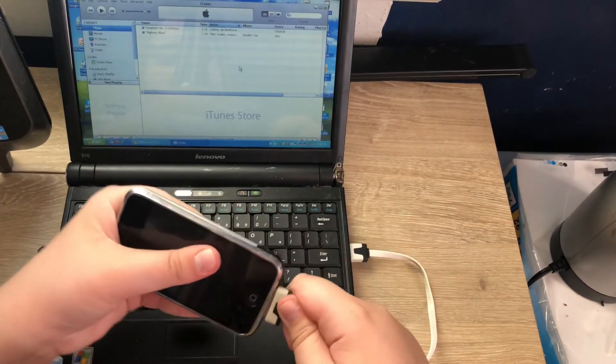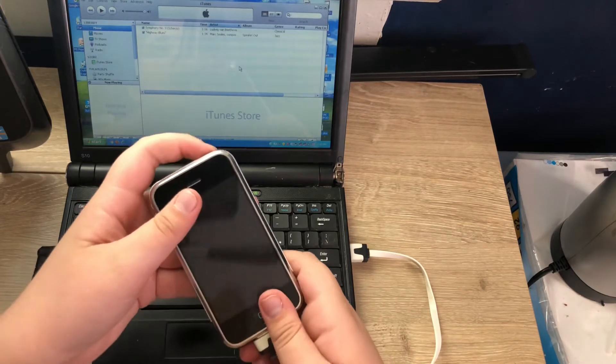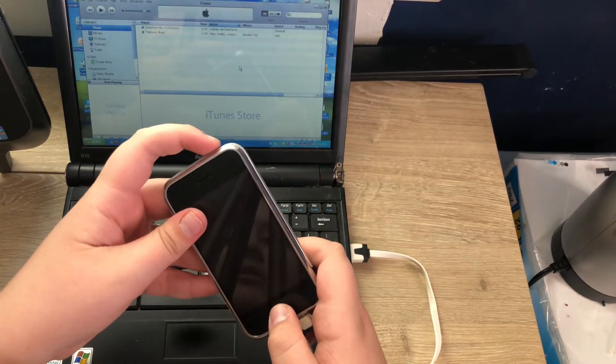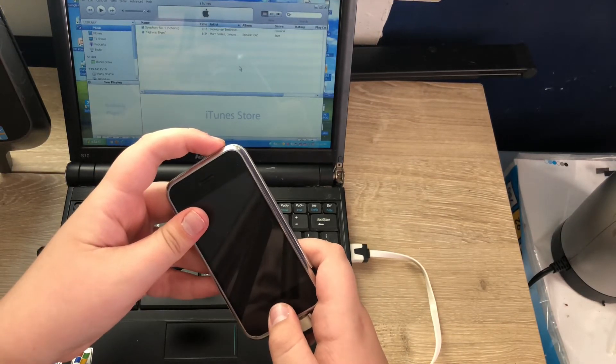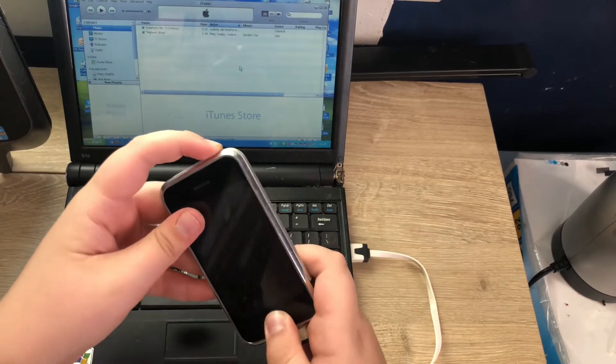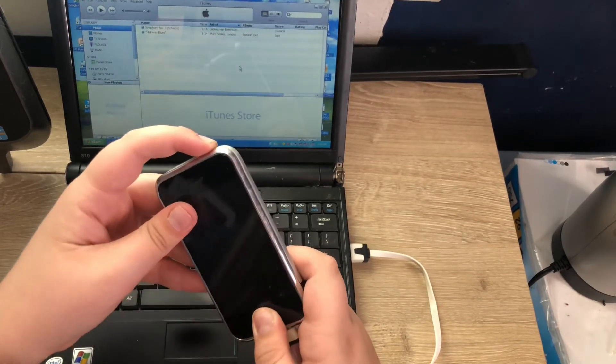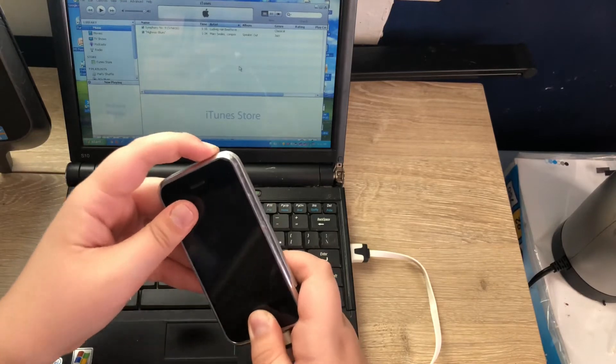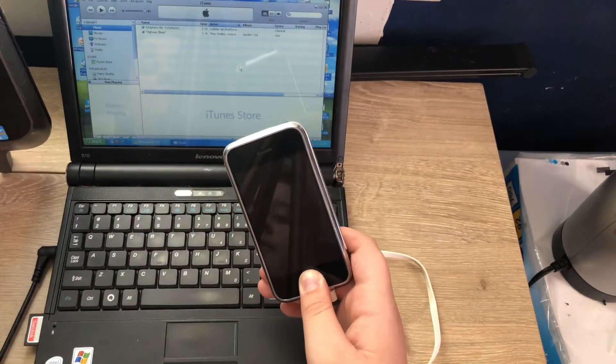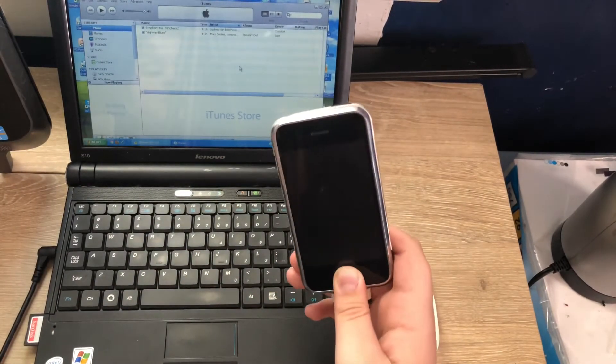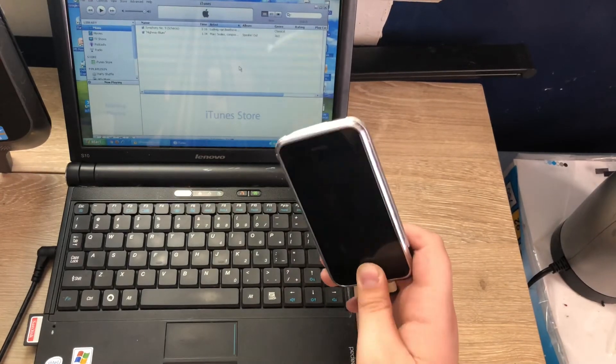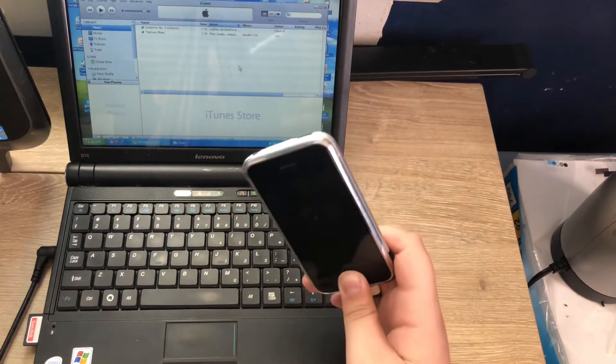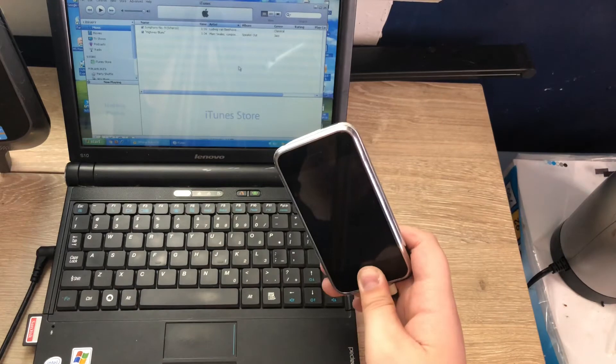We'll have to go ahead and hold the power and home button for 10 seconds. 10, 9, 8, 7, 6, 5, 4, 3, 2, 1. Now we need to hold the home button for 15 seconds. 15, 14, 13, 12, 11, 10, 9, 8, 7, 6, 5, 4, 3, 2, 1.